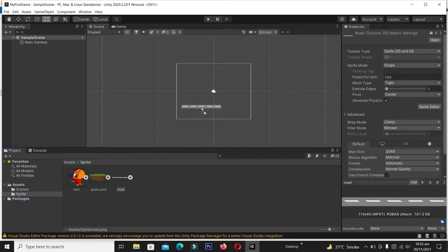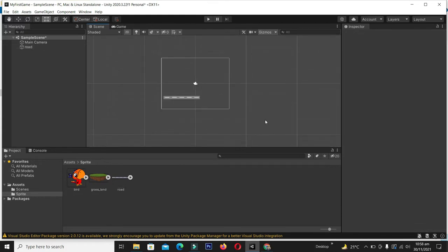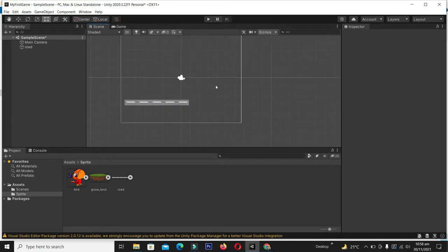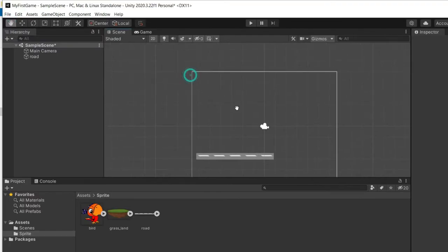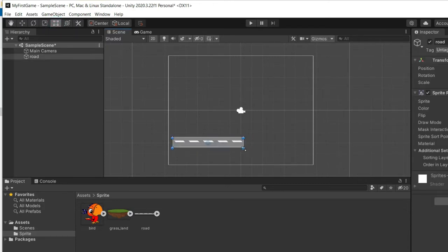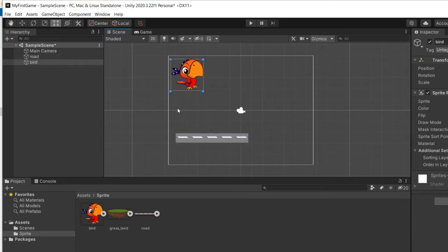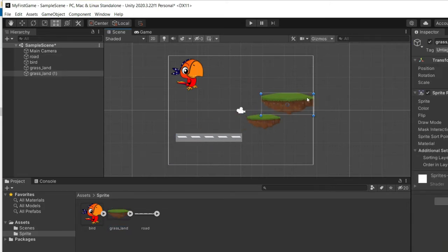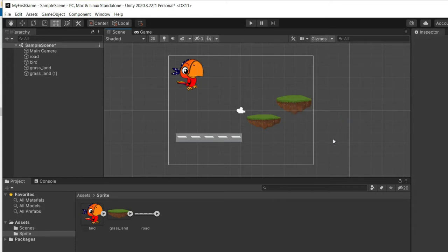Now simply click and drag these objects into the game. Zoom into the scene by holding Alt and right-clicking and dragging your mouse, so you can place all sprites precisely. Select the hand tool to drag, and the rect tool to resize. Drag the bird object and place it, then add the grassland and resize it to fit the game. Add another grassland instance and place it as well. The scene is now ready.